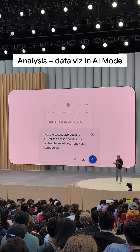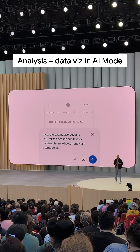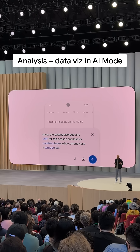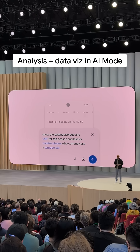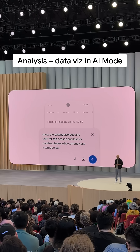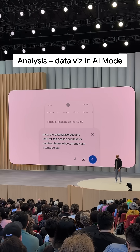There are so many parts to that question. Search needs to understand who the notable players are, which ones are using torpedo bats, and their stats.